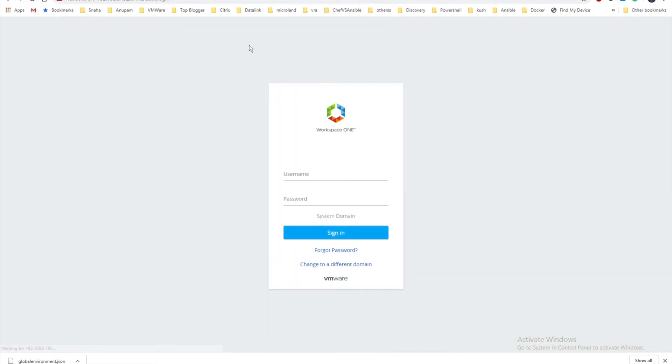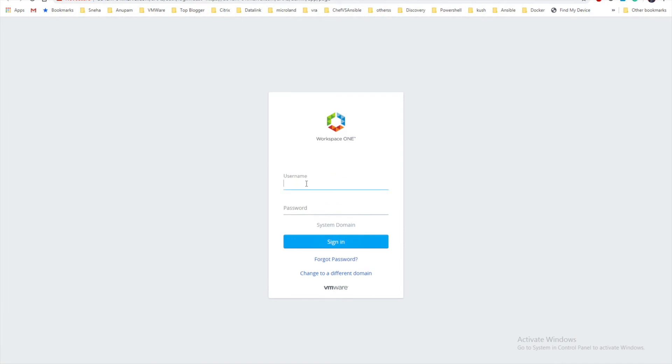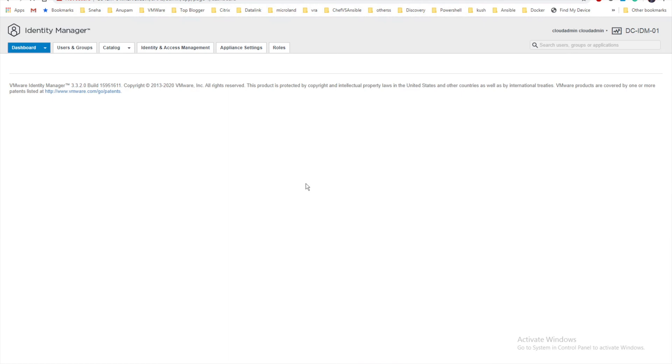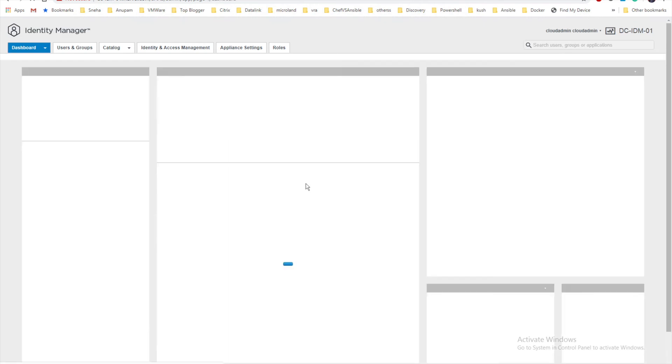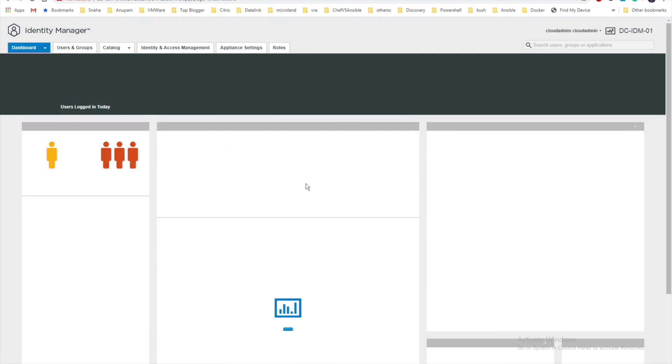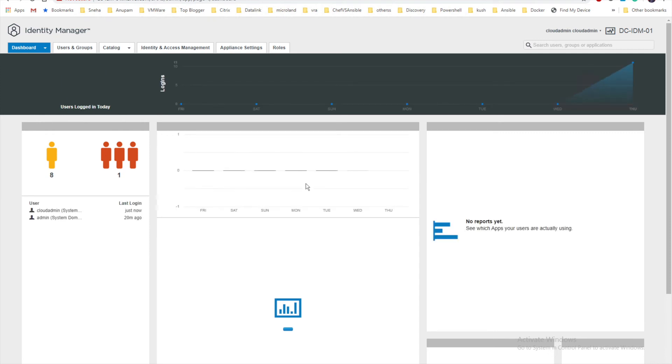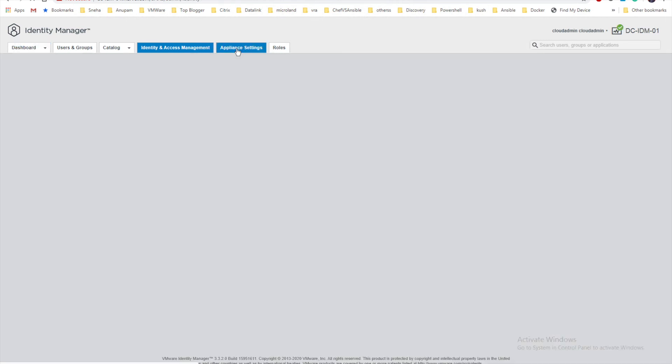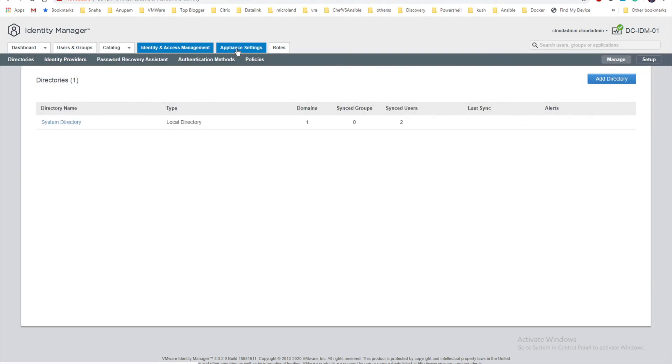Now let me go to the browser and access my Identity Manager. Let me try with my cloud admin account which I have given permission to login. Since I'm logging in for the first time, it's taking more time. Now you can see I have successfully logged into my Identity Manager. This is the basic overall dashboard showing how many users are there. At this point, since this is a new setup, it just has its own internal accounts. In Identity Manager you have a basic dashboard, users and groups, catalog, identity and access management, and appliance settings with roles. These are all the basic overall services available in Identity Manager. You can do a lot of other stuff like integrating NSX or vRealize Automation.